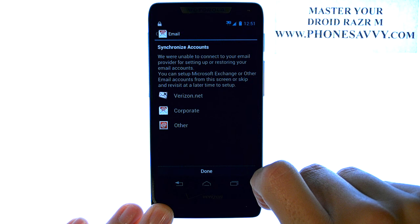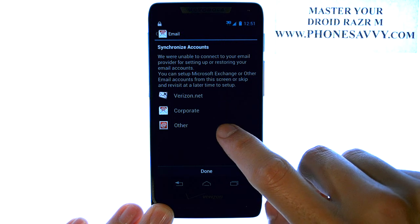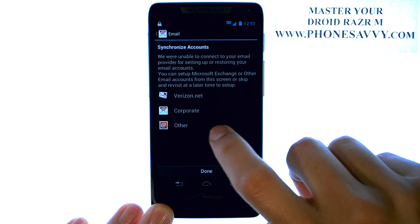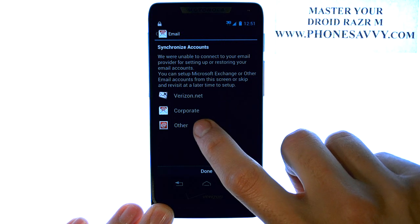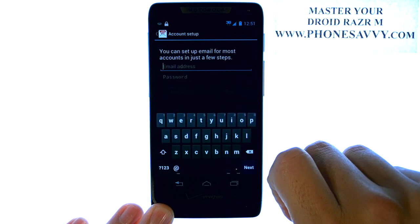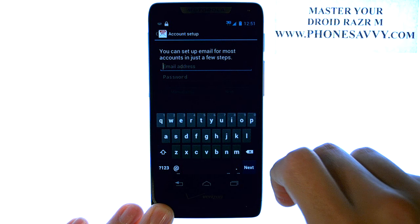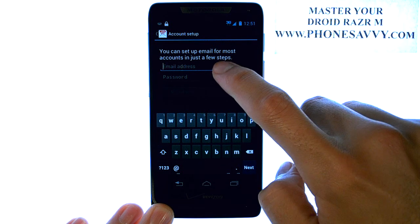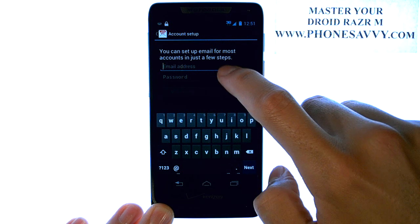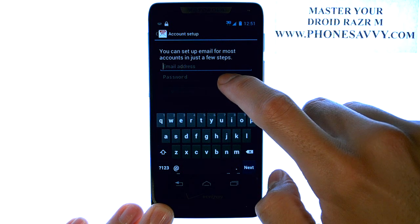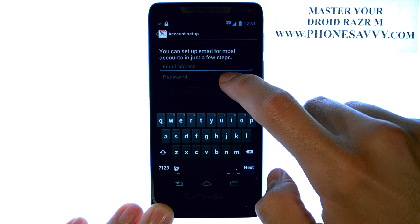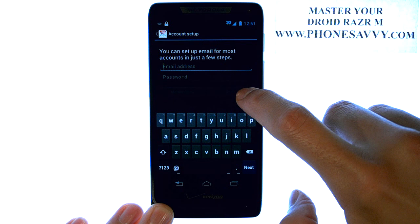The first thing it will ask us to do is select what type of email account this is. Most commonly you'll select Other. Now simply enter in your email address and your password for your email account here and select Next.